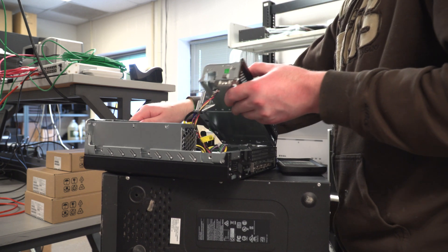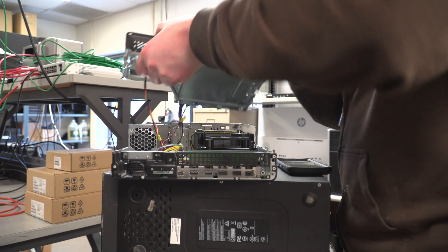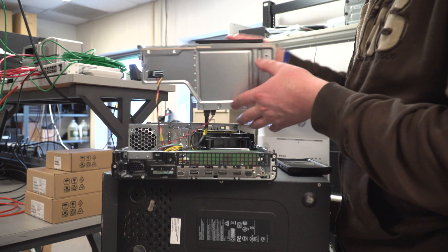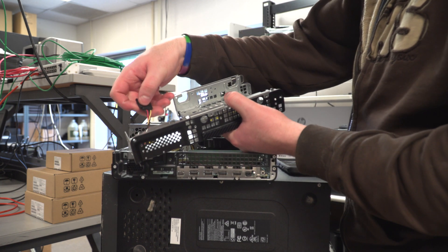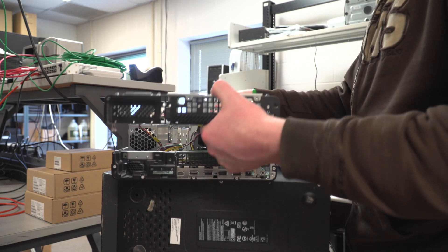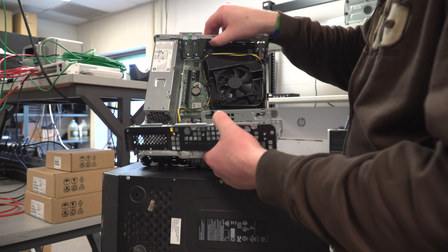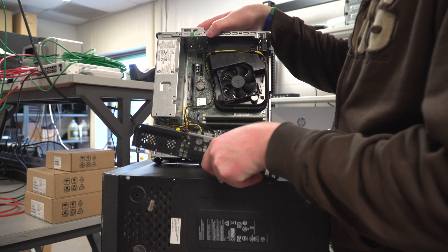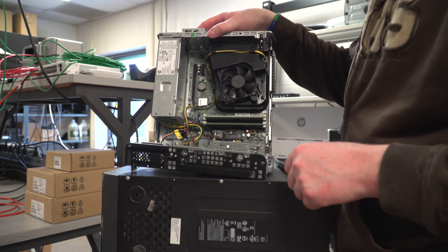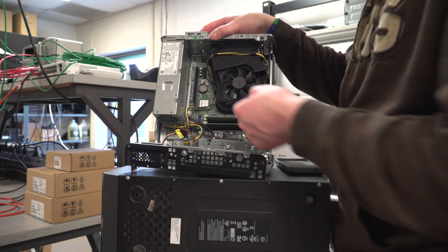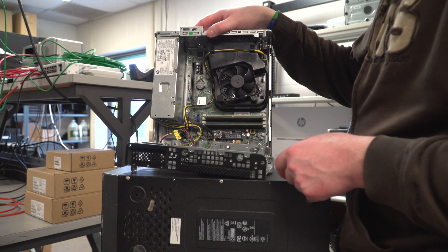This piece comes right out, and this holds your CD drive as well as a hard drive up here. Notice they pre-thread a power cable for you. That is handy, but you will have to supply your own SATA cable.